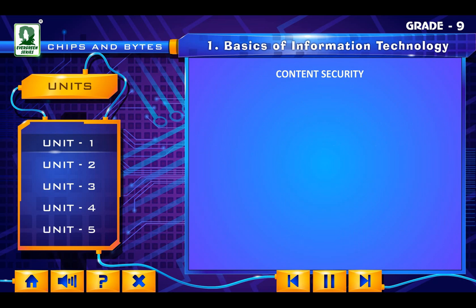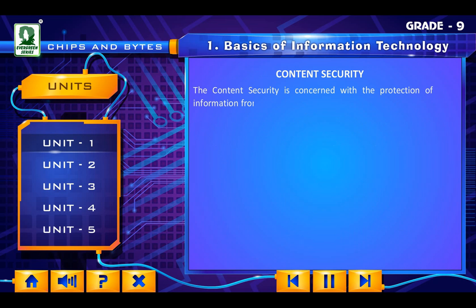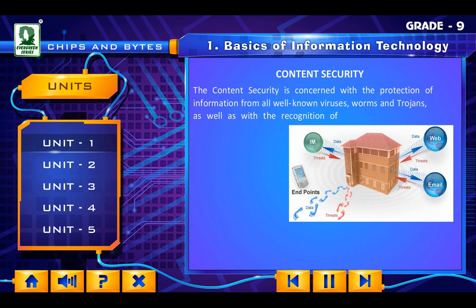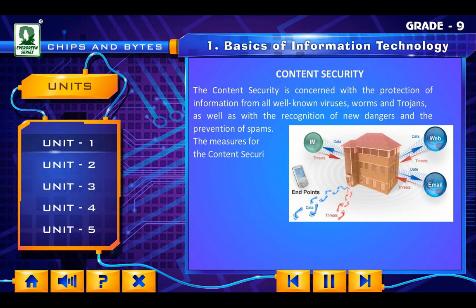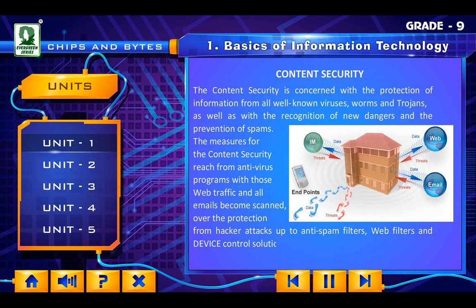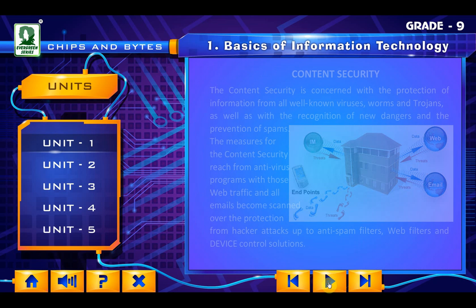Content Security. Content security is concerned with the protection of information from all well-known viruses, worms and trojans, as well as with the recognition of new dangers and the prevention of spam. The measures for content security reach from anti-virus programs, with which web traffic and all emails become scanned, over the protection from hacker attacks, up to anti-spam filters, web filters and device control solutions.